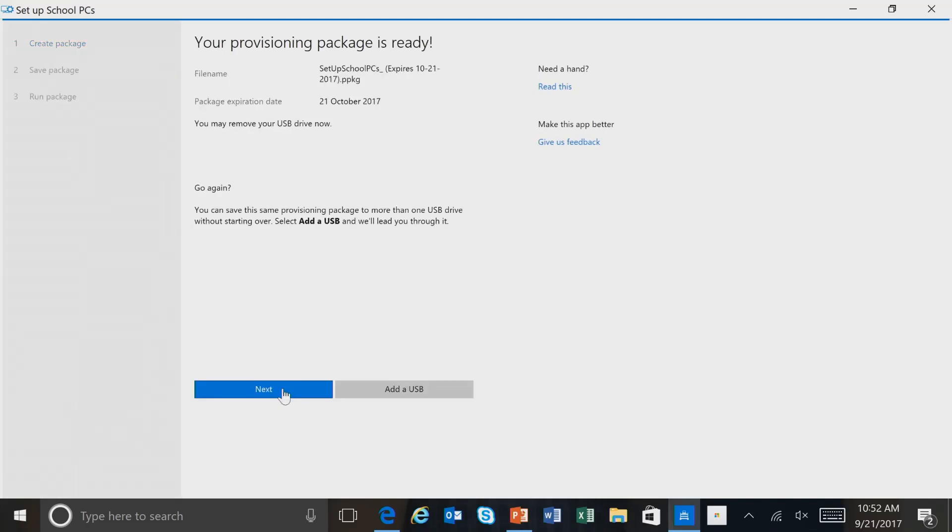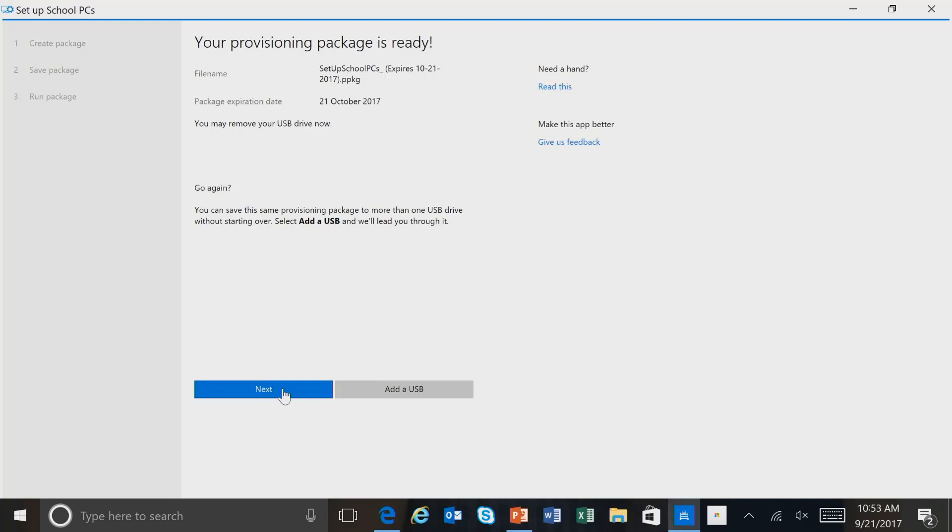Our package is now saved. And you notice that it provides you a package name. And then also has an expiration date about 30 days from this date. So this is important. And we'll talk more about that. But take a note of that when you're creating this provisioning package. And we can remove the USB drive now if we want. And then we can also add additional USB drives to copy this provisioning package file onto. But we're good for right now. And we'll select Next.